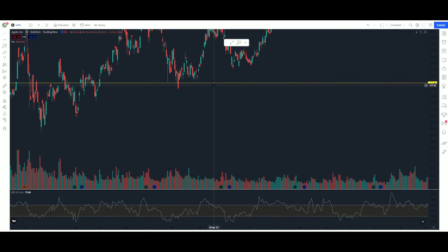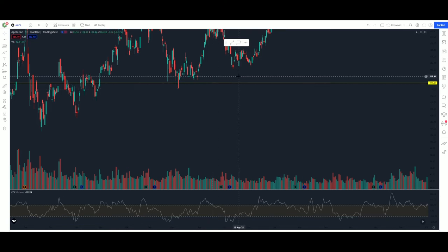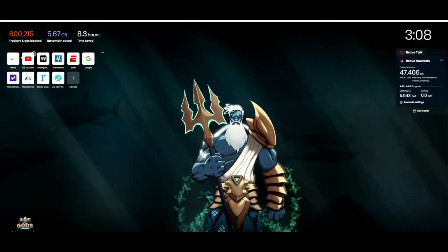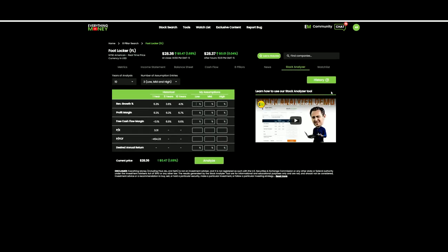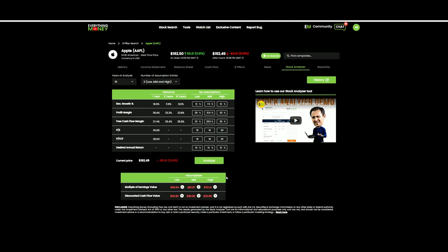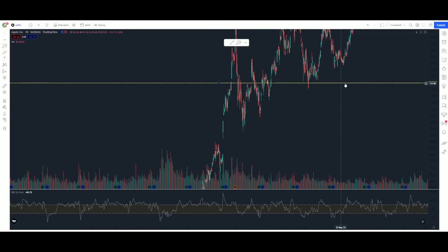It just so happens that this buying window is from $116 to $120. Let's go pull up that Everything Money where I'm first getting interested in Apple stock — we'll go to the history, we'll look at Apple. That $120 is exactly where I want to be interested in the stock. Is that a coincidence? I don't know.